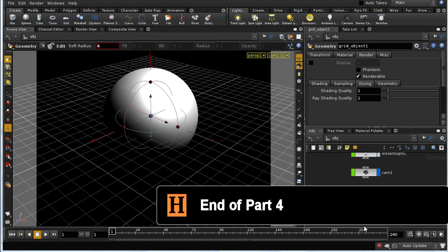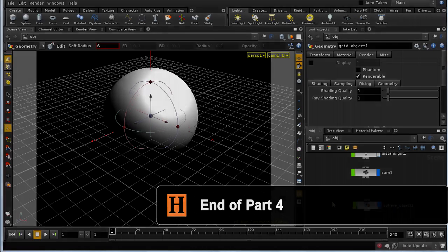That brings us to the end of this tutorial on writing a basic shader in Houdini. I hope it's been useful.